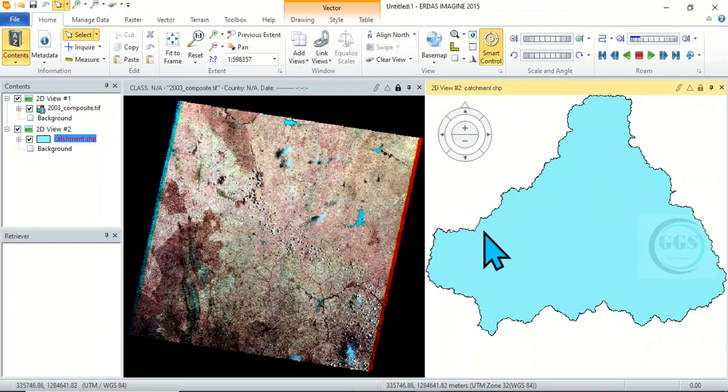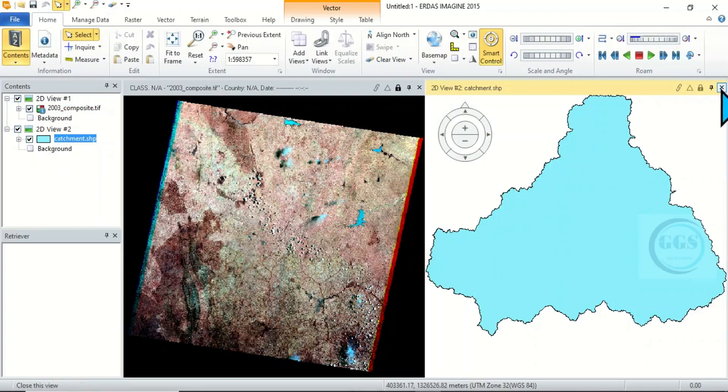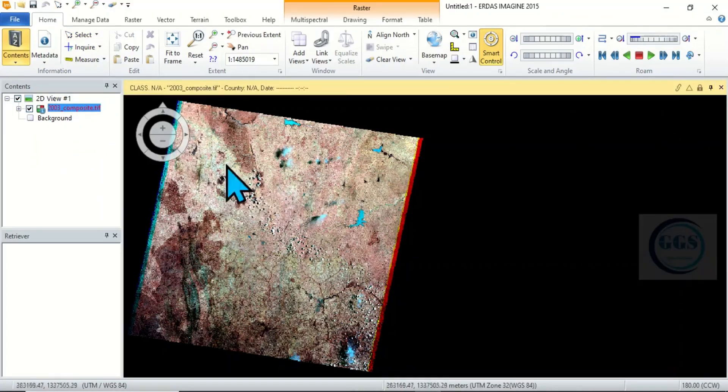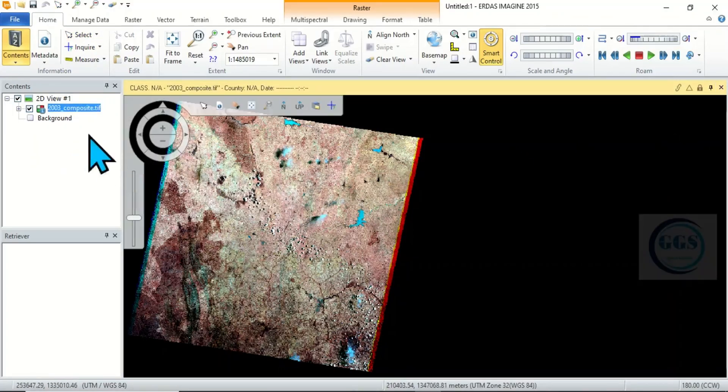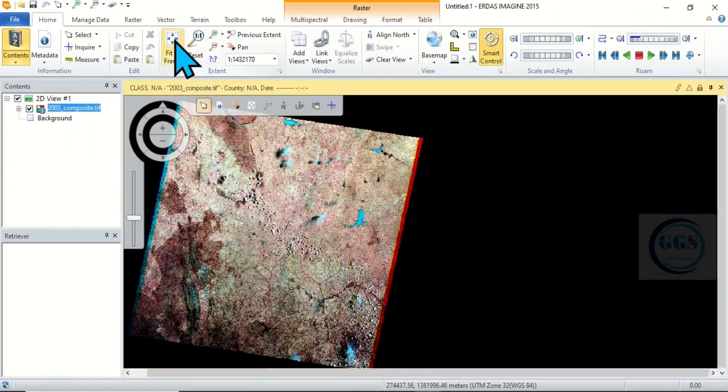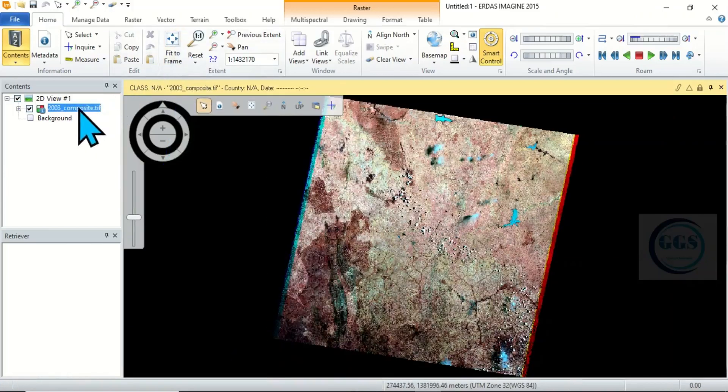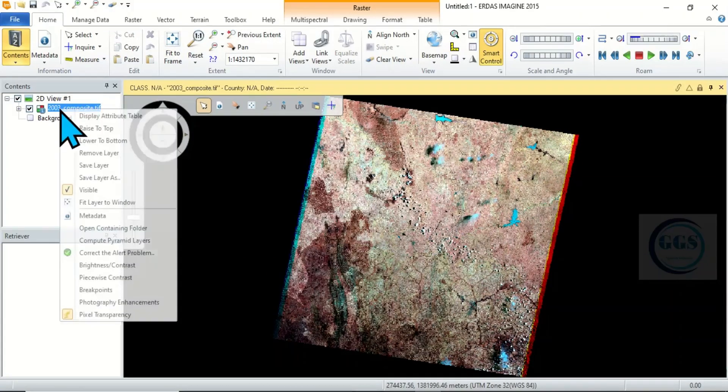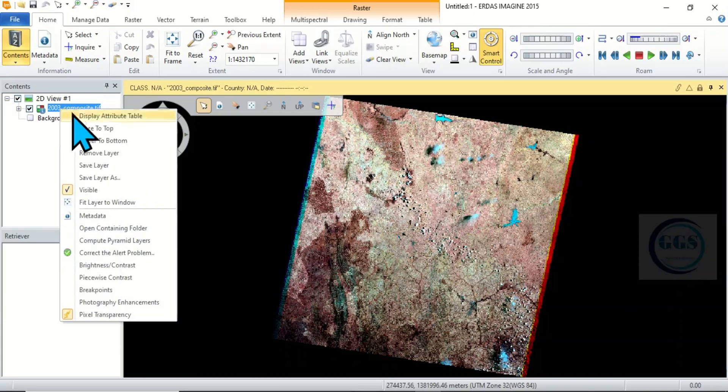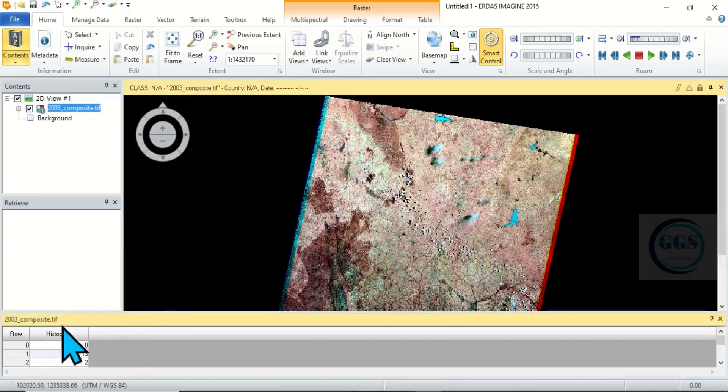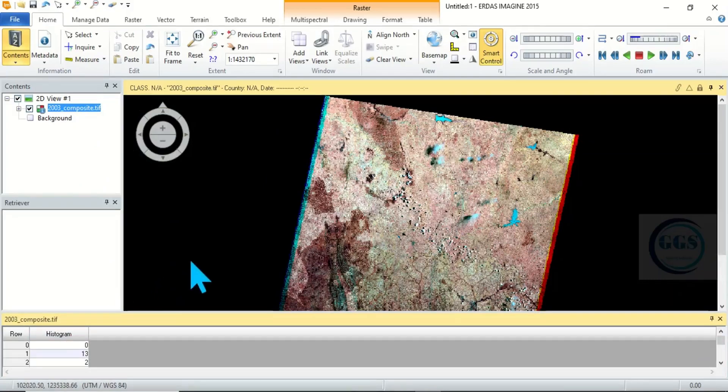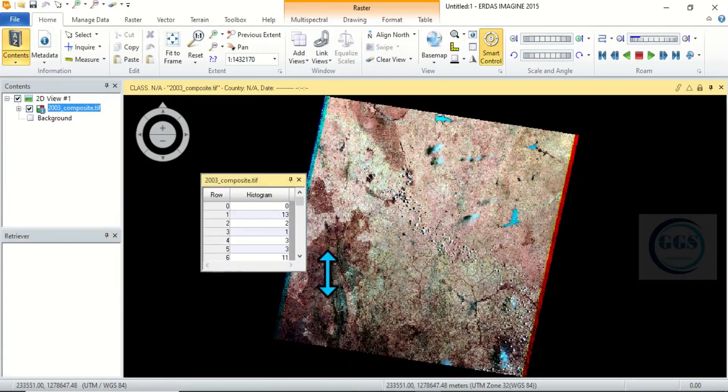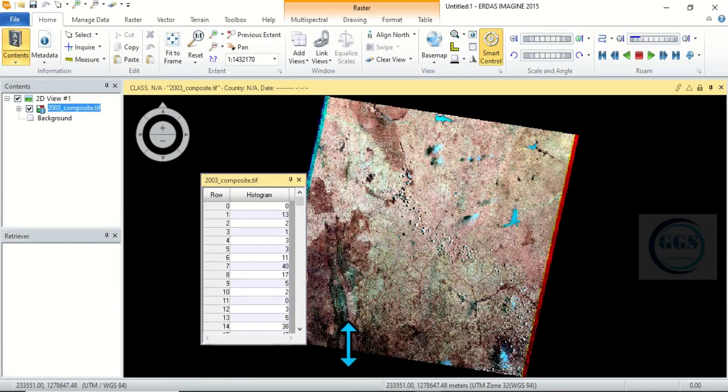Then another thing, if I close that one, is you can come and check the properties of any layer you load in. So to do that, for example this raster layer, if I right click I say display attribute table. So the attribute table is displayed here and I can bring it here. You can see that.